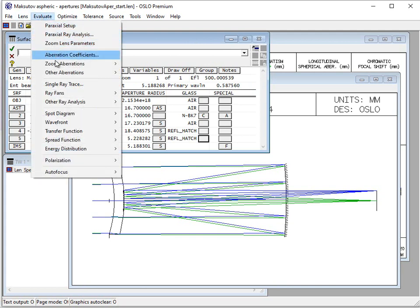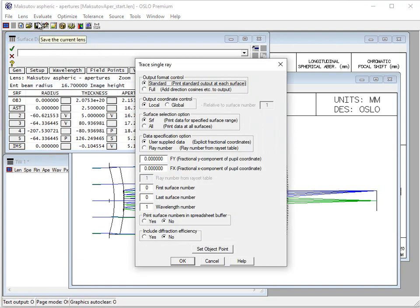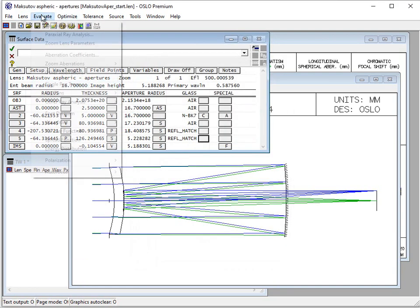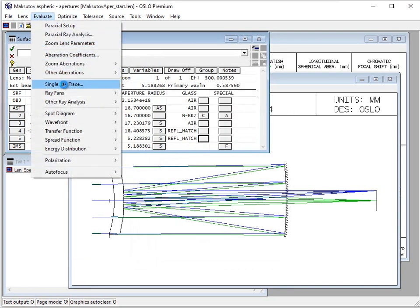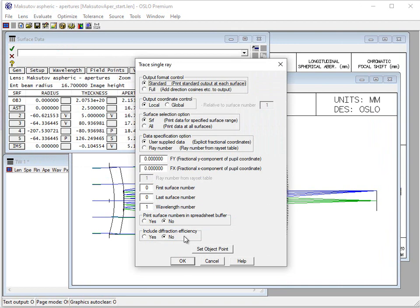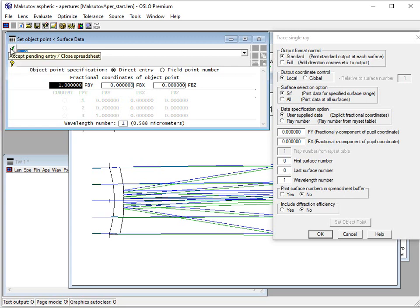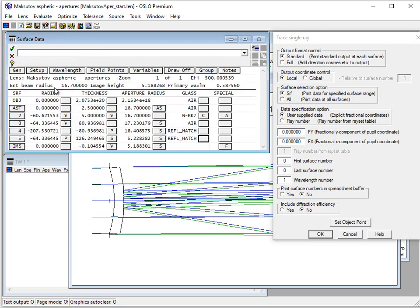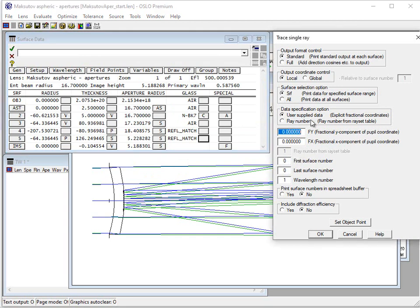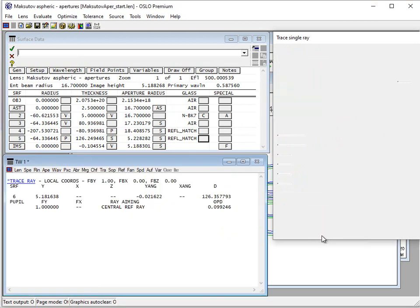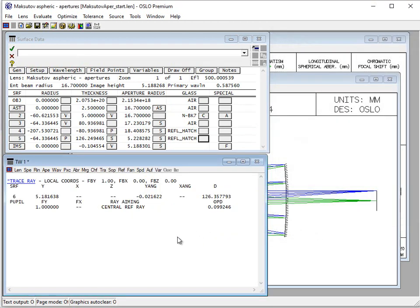So let's do this. We go to Evaluate. We're going to use a single ray trace. So again, evaluate and single ray trace right in here. We can change the object point. We're going to change it to one. I already had it set to one here. So we hit okay. So now we're going to look at the full field. We're going to be able to trace the ray that's coming from the full field of view point. And we want to go through the top of the aperture stop. So the top of the aperture stop is a one for that value.